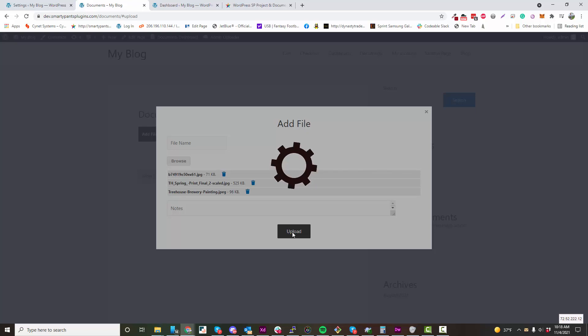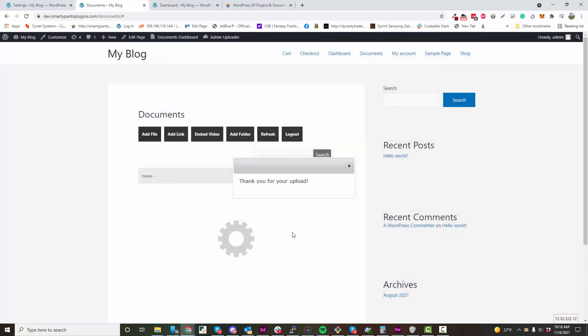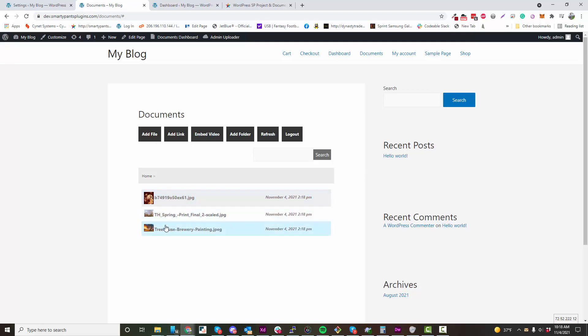and click Upload. The upload process happens in the background through Ajax, and once uploaded, you'll receive a thank you message and you can view your files.